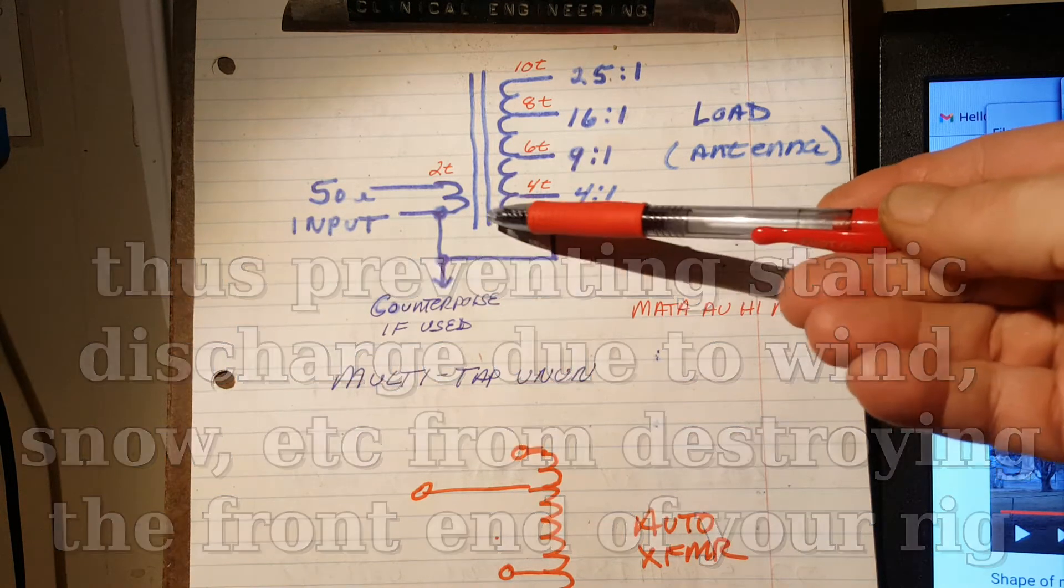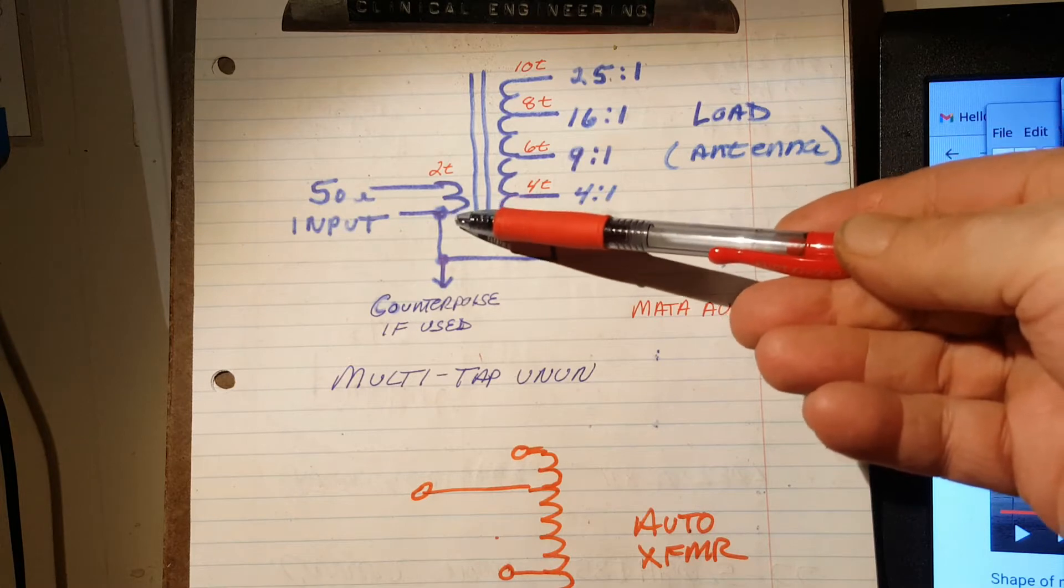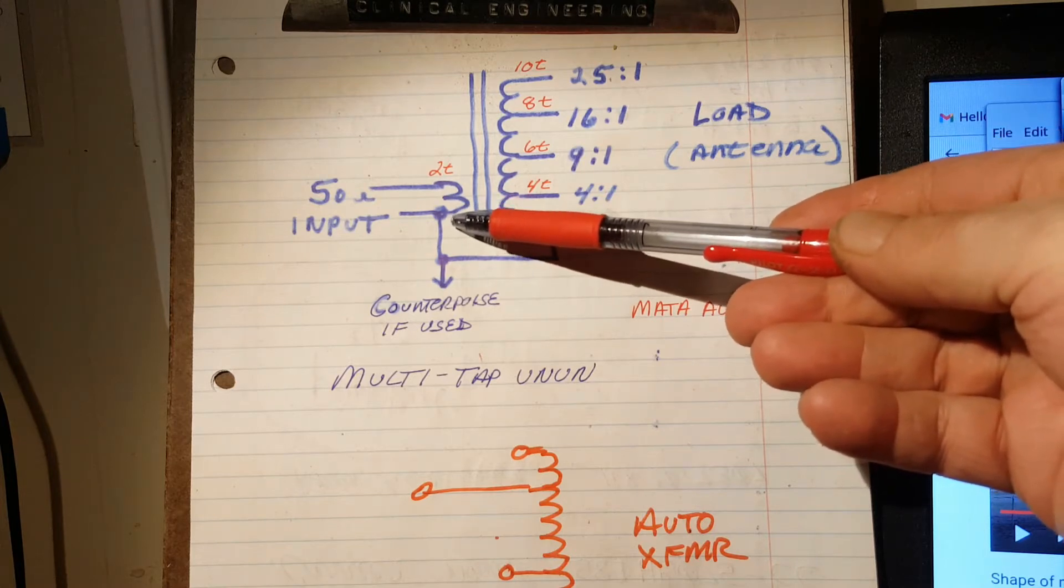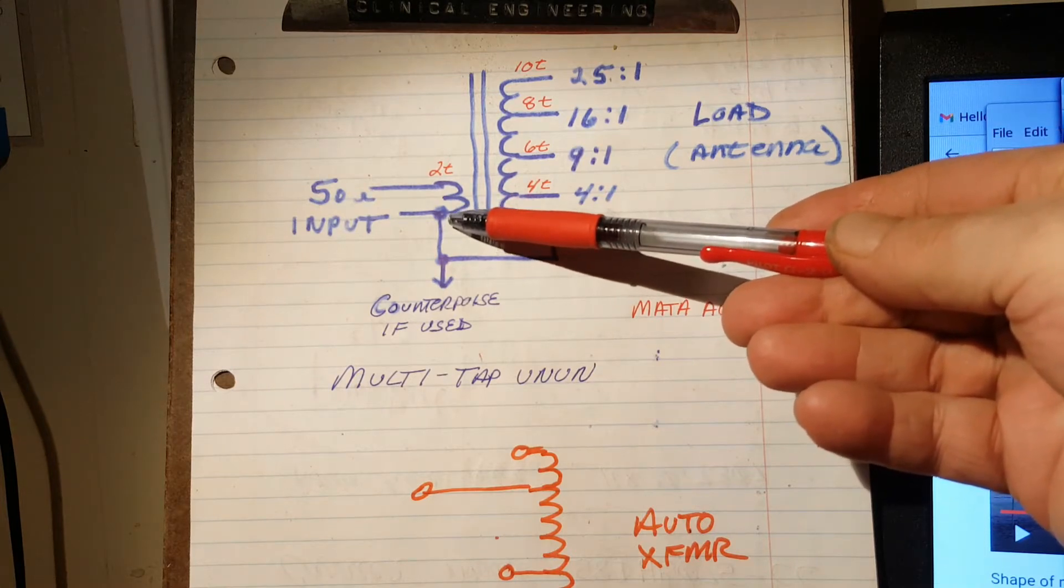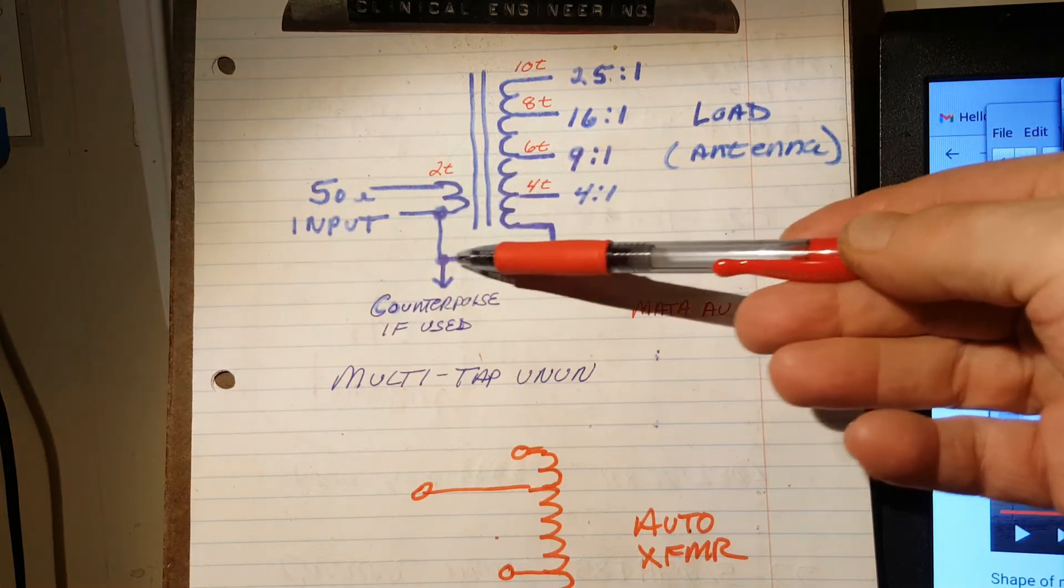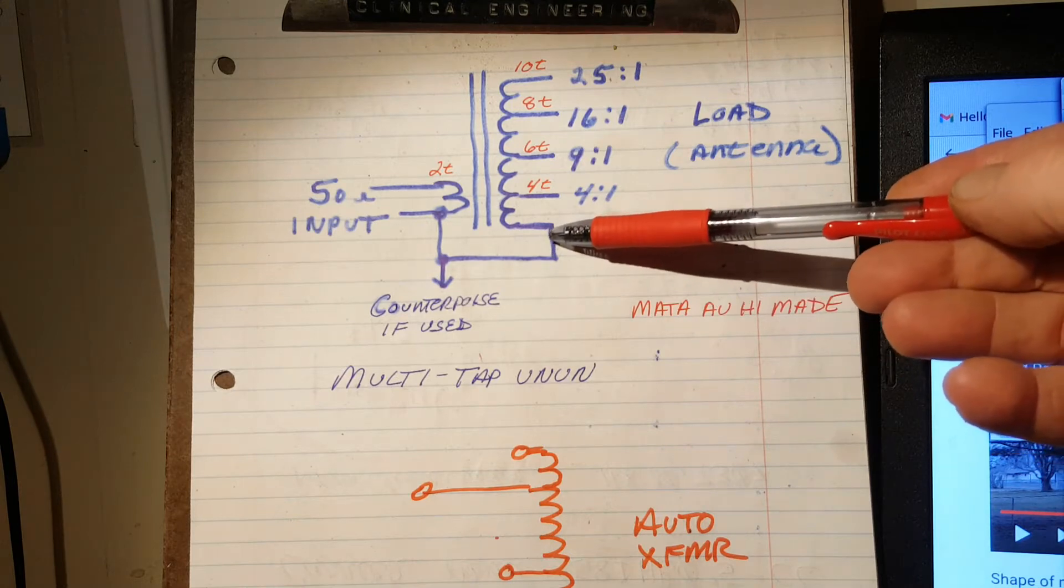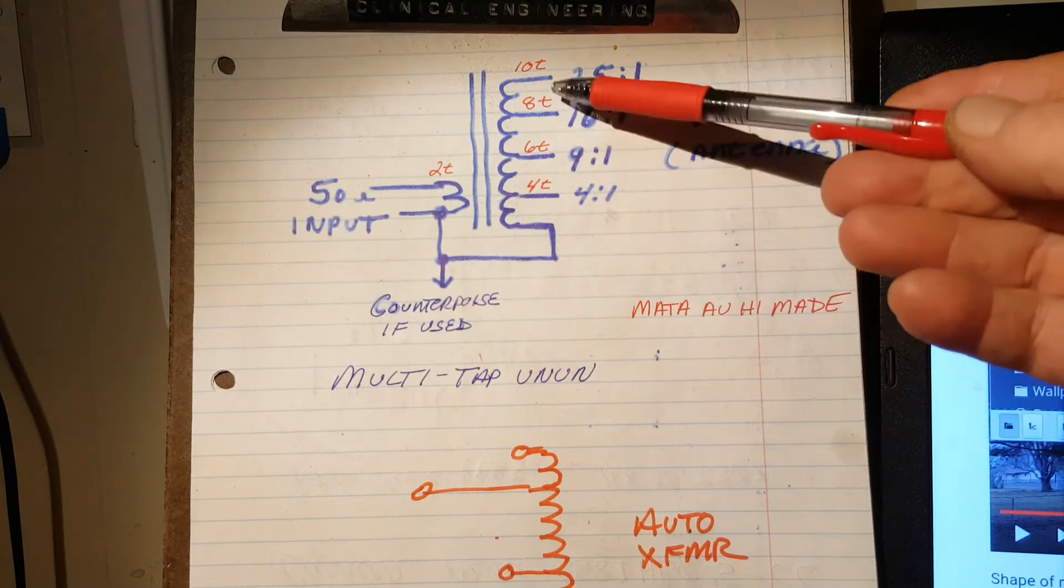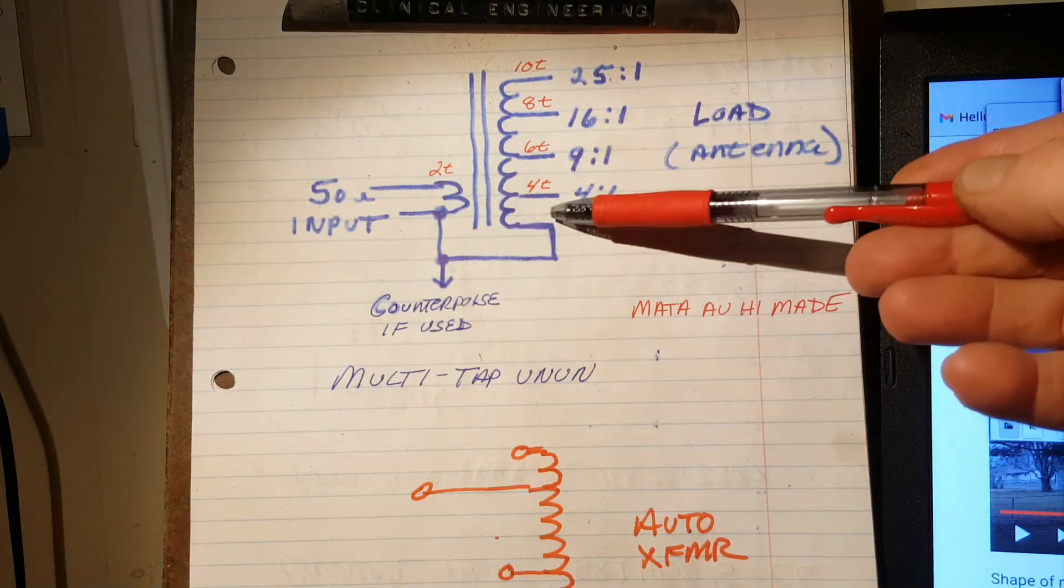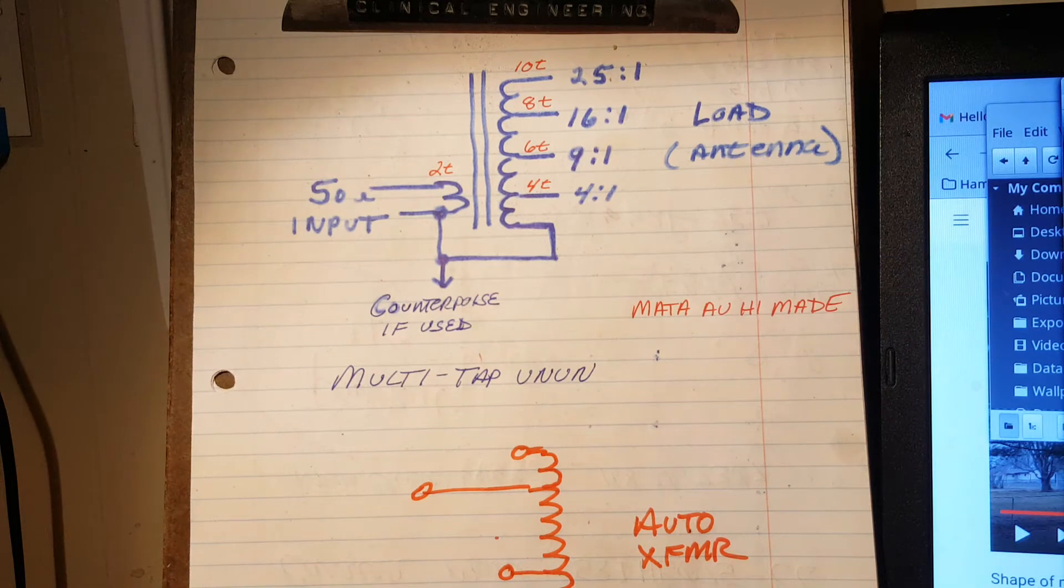Okay. And so you've got your primary. Depending on the core size and mix, I'll either use two or three turns. And for the secondary windings, I have what you see there.